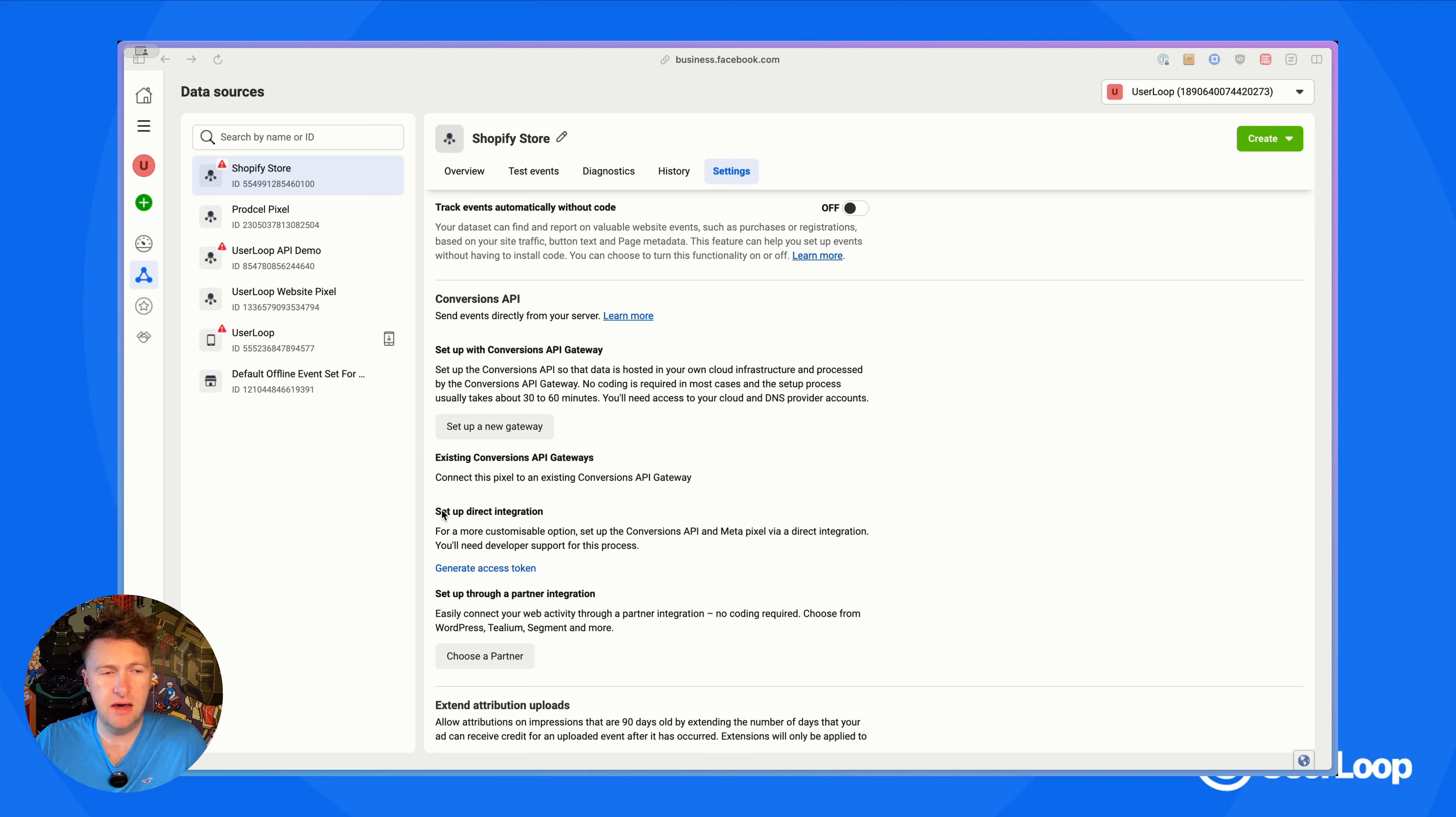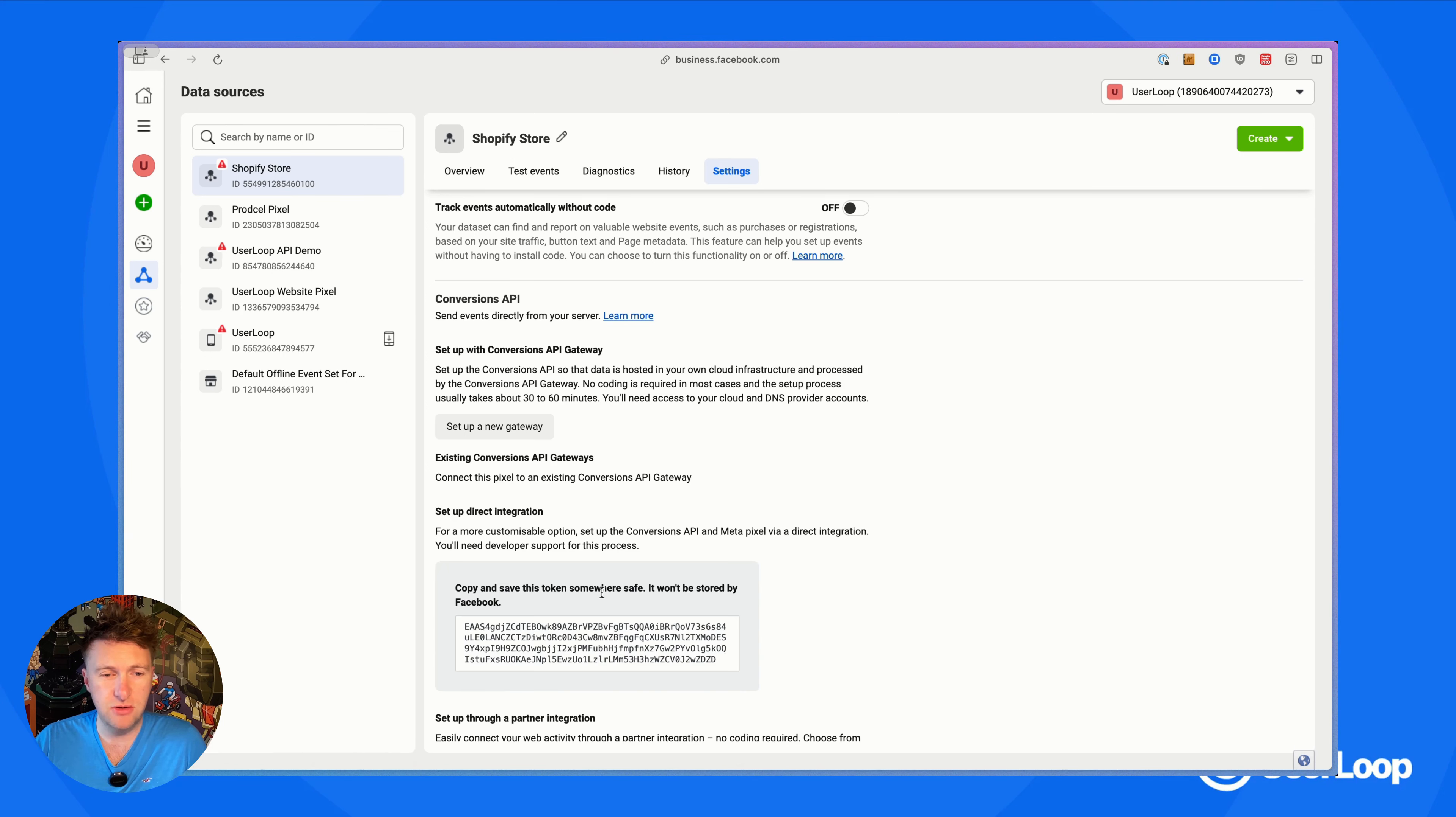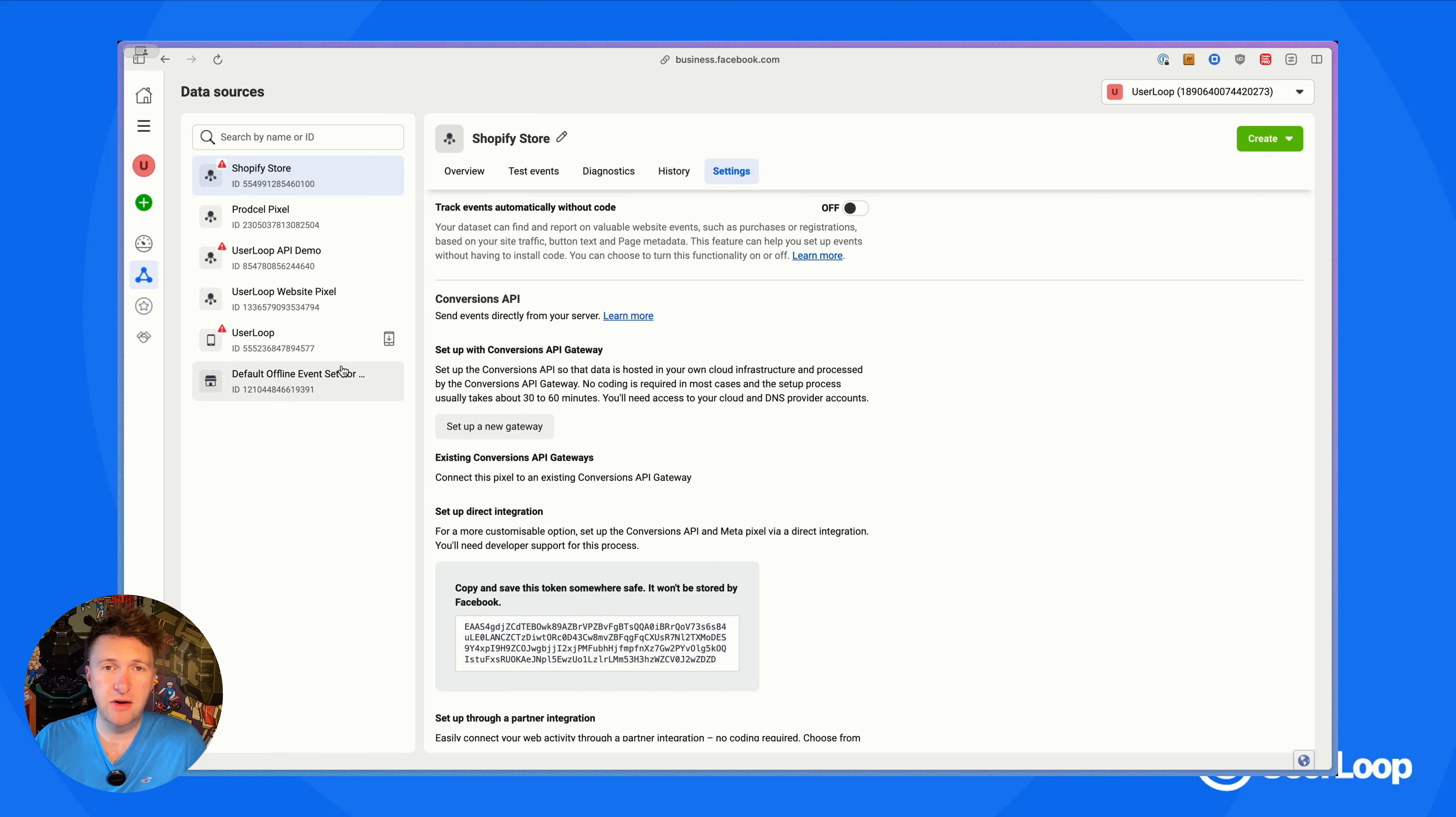We need to do the setup with a direct integration option. If we just hit generate an access token, that will give us a token. We can then copy that and head back over into UserLoop and paste it in.